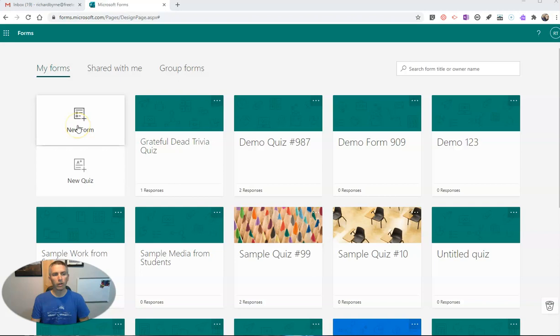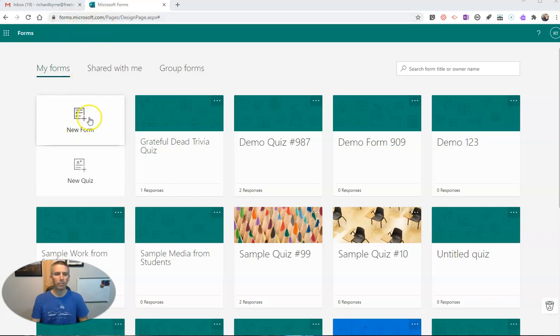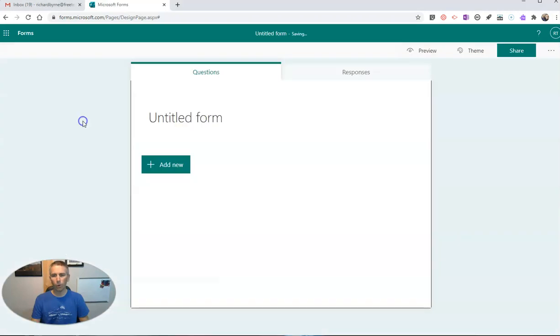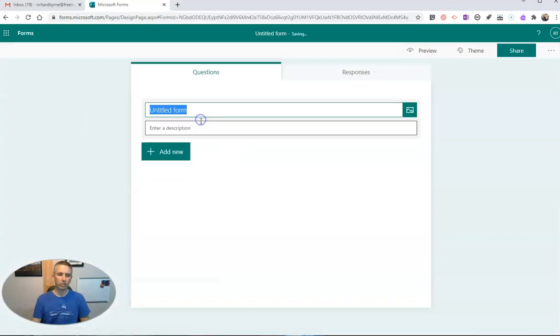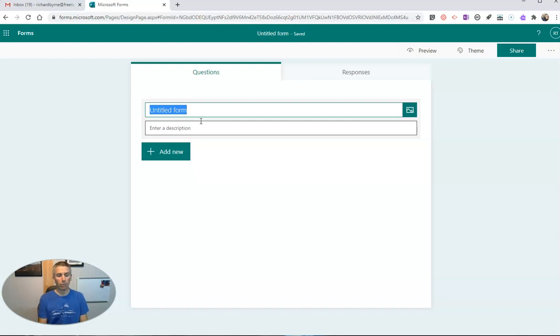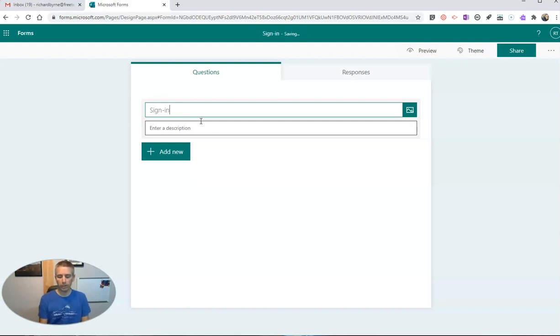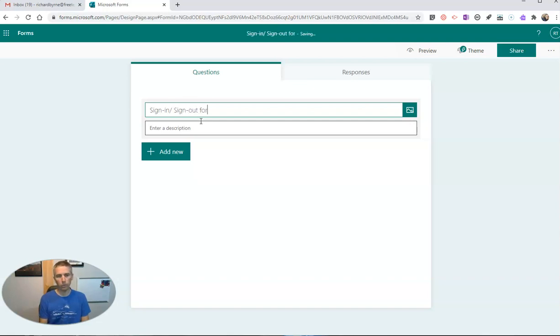Go over here in your Microsoft Forms account at forms.microsoft.com, click on New Form, and let's set this one up. I'll use my real classroom here. I'm going to say this will be our sign-in sign-out for B239.